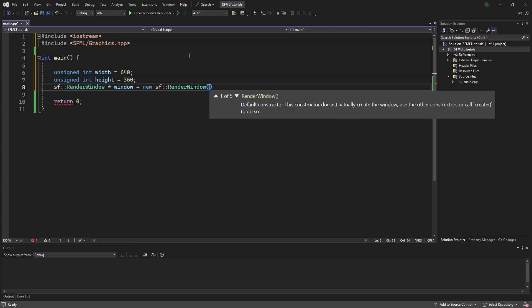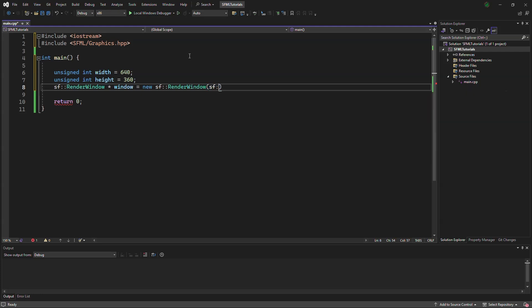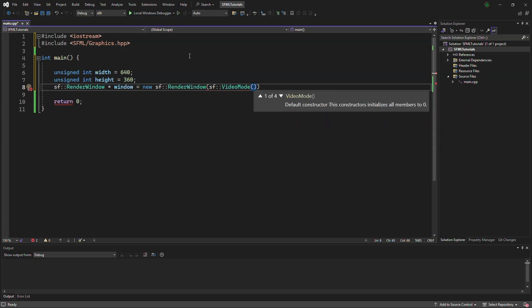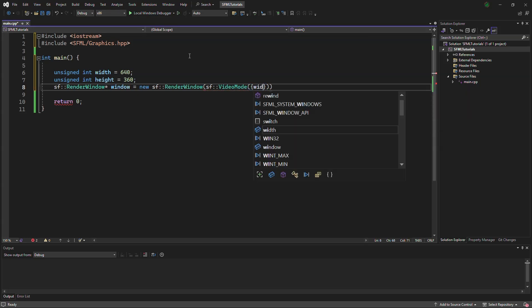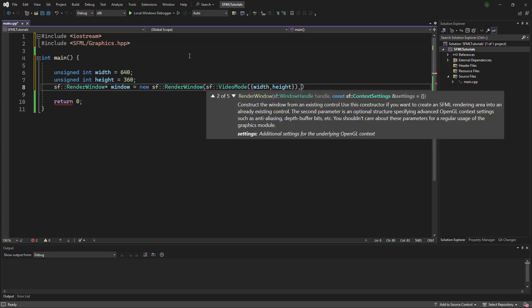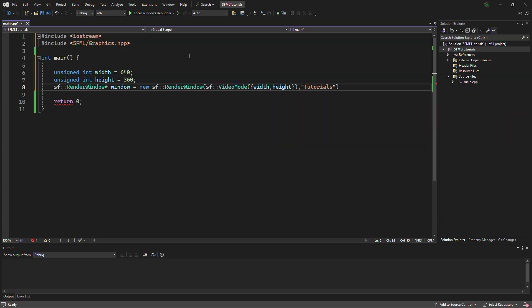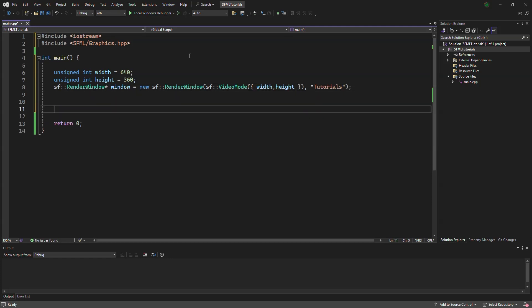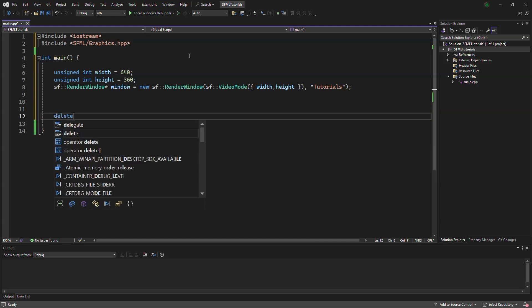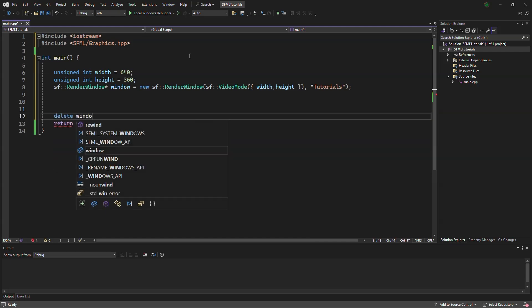And inside the parentheses, we need a video mode. And in brackets inside of there, it will say width height. And we can also put a little title, which will display at the top of the screen. At the end of the application, we will delete window.